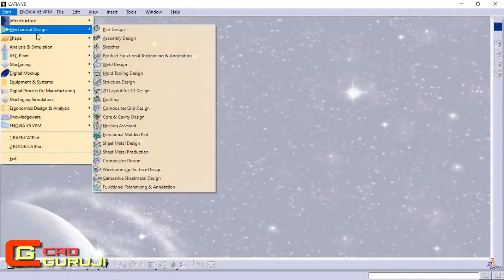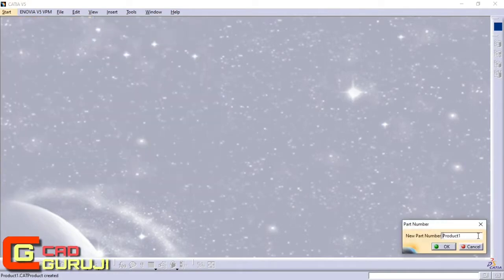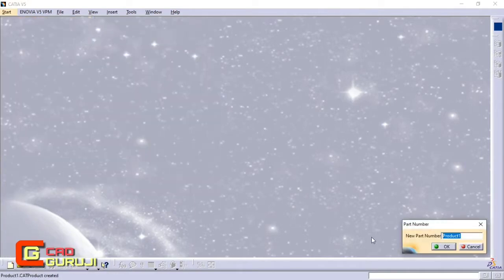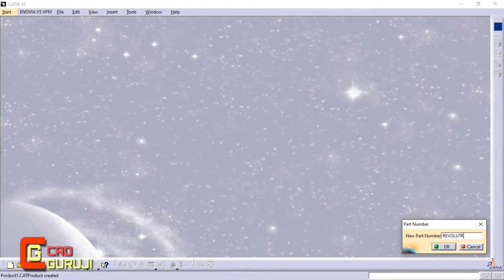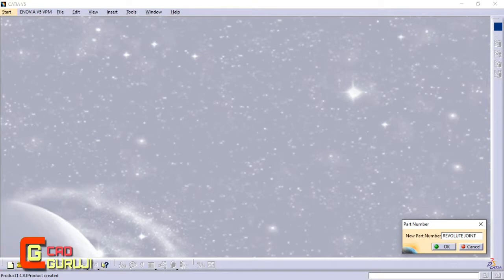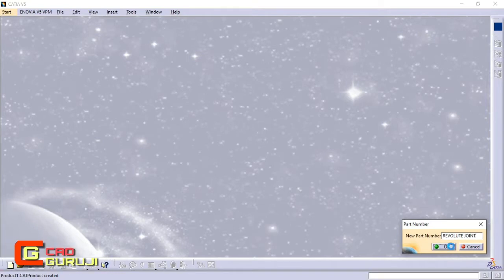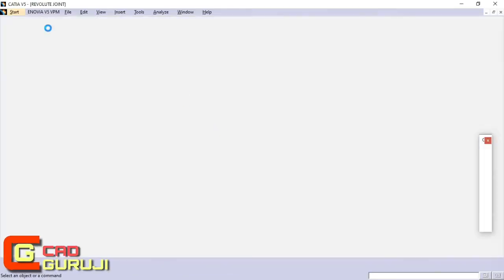Hello friends, I am Pradeep, you are watching KatGuruji channel. In my upcoming video, I am going to upload a tutorial of DMU Kinematics of Katia V5. In this video I am showing you how to use the Revolut joint command in the DMU Kinematic toolbar.